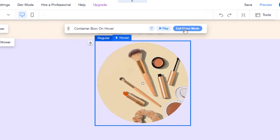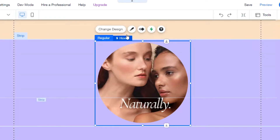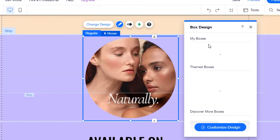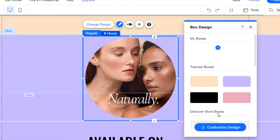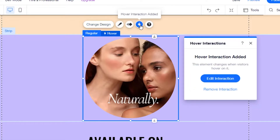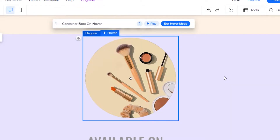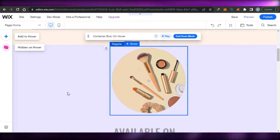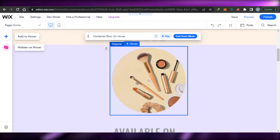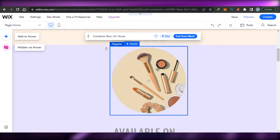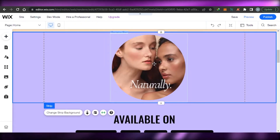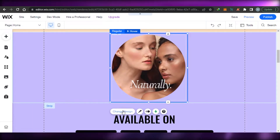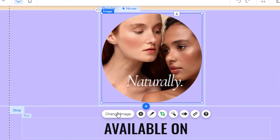To edit your hover box, you have several options. You can change the design of the box, access theme boxes, discover more box options, and set up animation. There's a 'Hover Interaction' option — click on it to convert the box into a hover box. Then click 'Edit Interaction' to access different settings. To change the image, click on the box and select 'Change Image.'